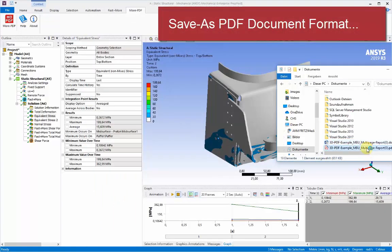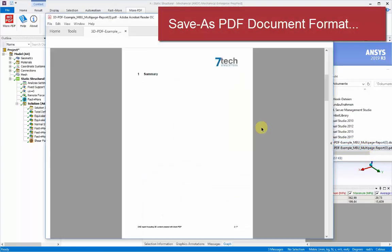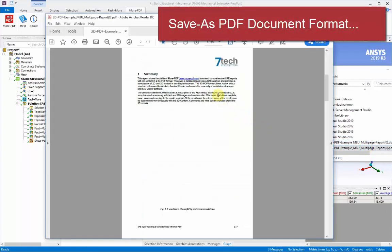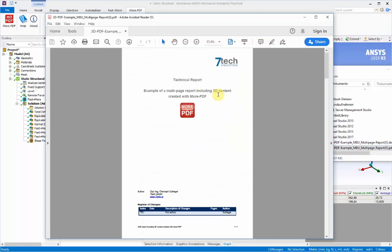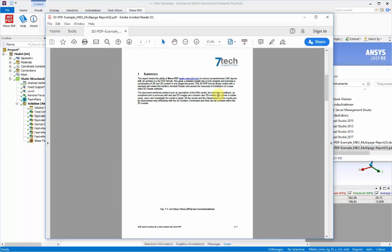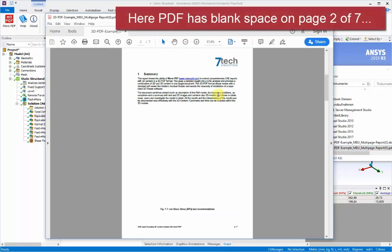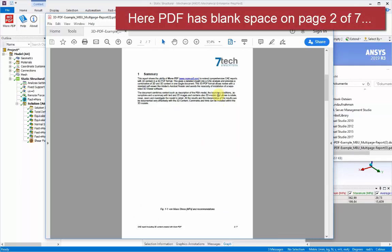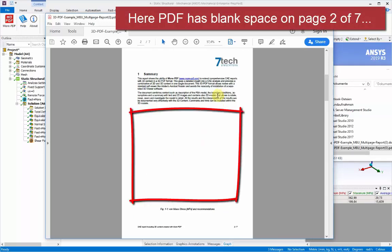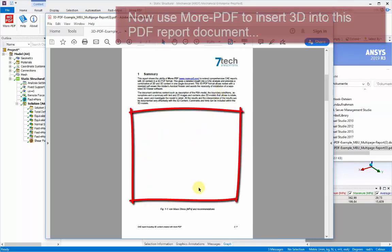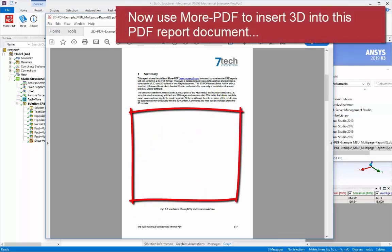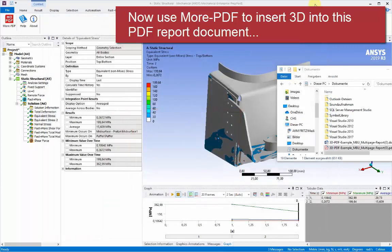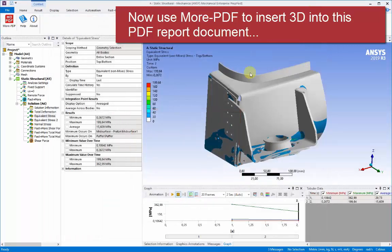So out of that Word document, we save as a PDF document. And then we can see in the PDF that's opened, we can see page 2 has this blank area that we've left intentionally to put the 3D view later on.